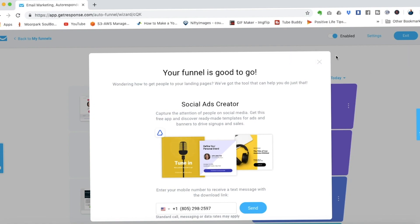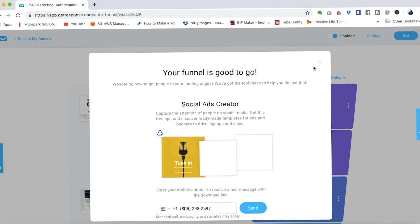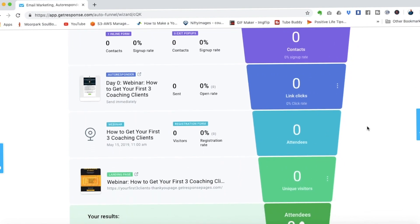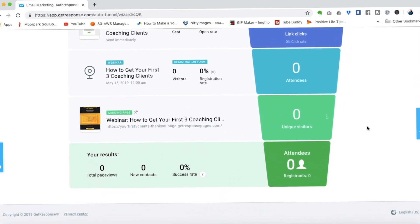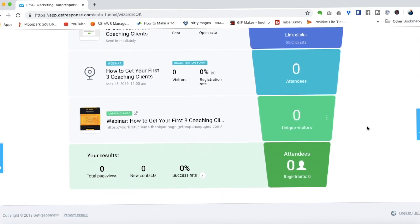There's also an ability to create ads if you want. But now let me show you the completed funnel — you'll see all the elements are automatically linked together, and now you have a webinar funnel ready to promote to your prospects.